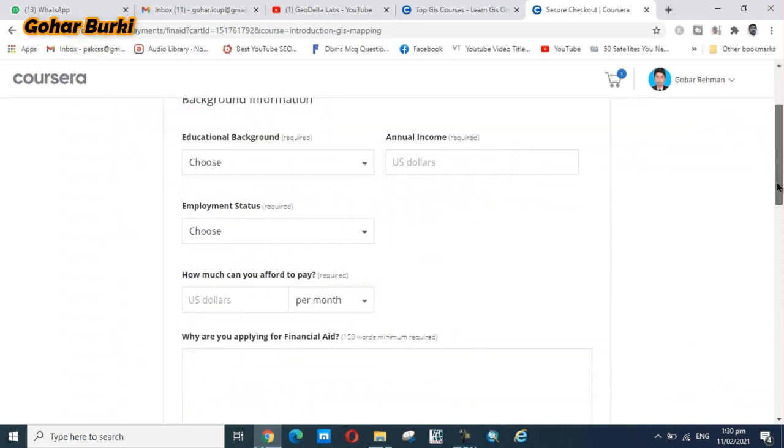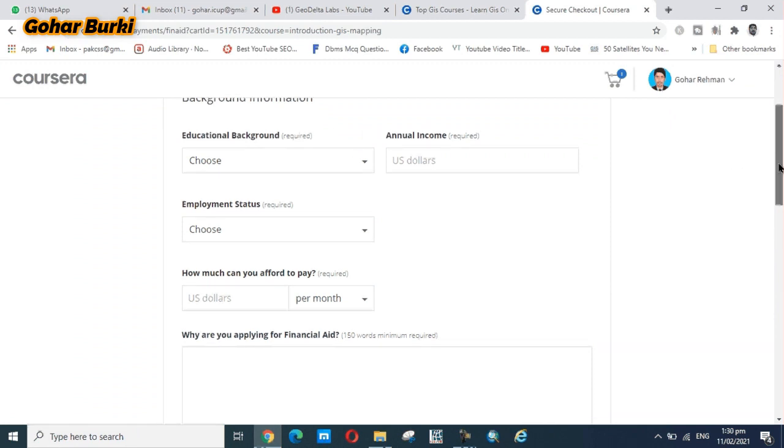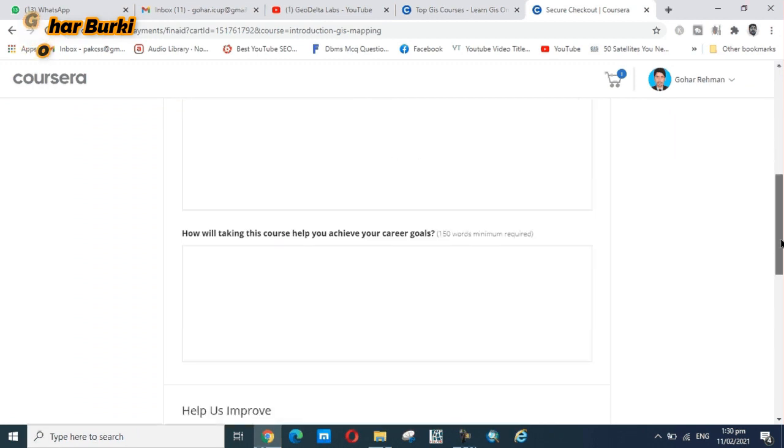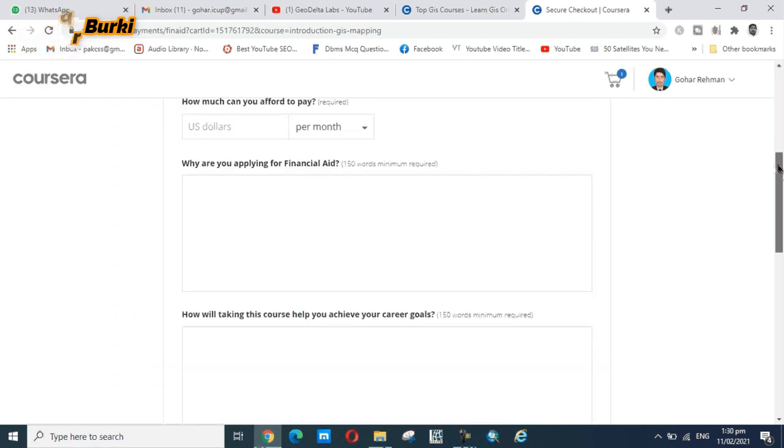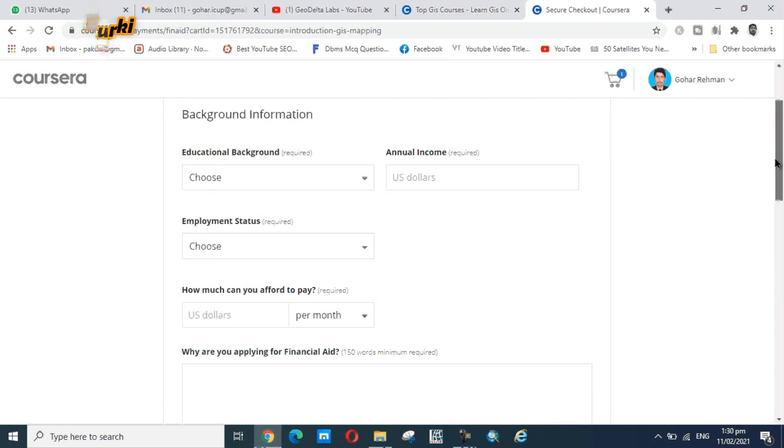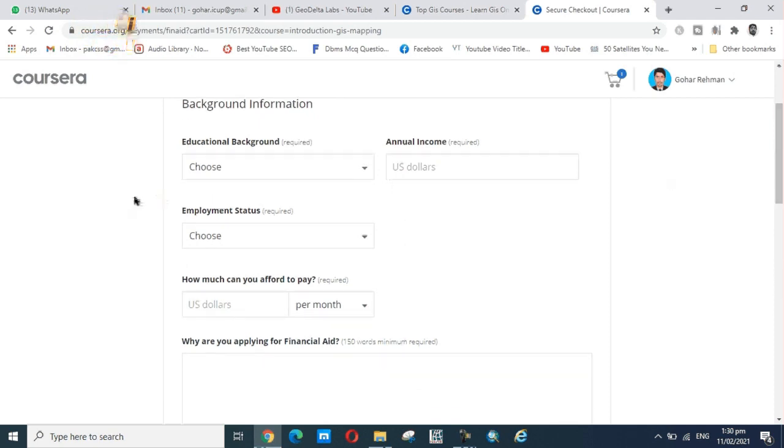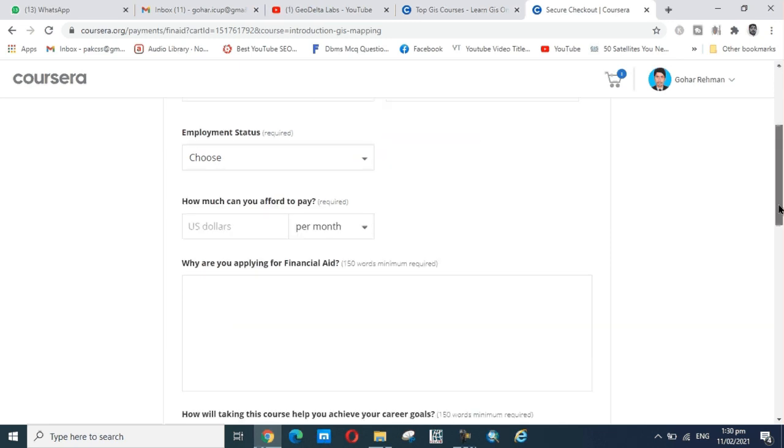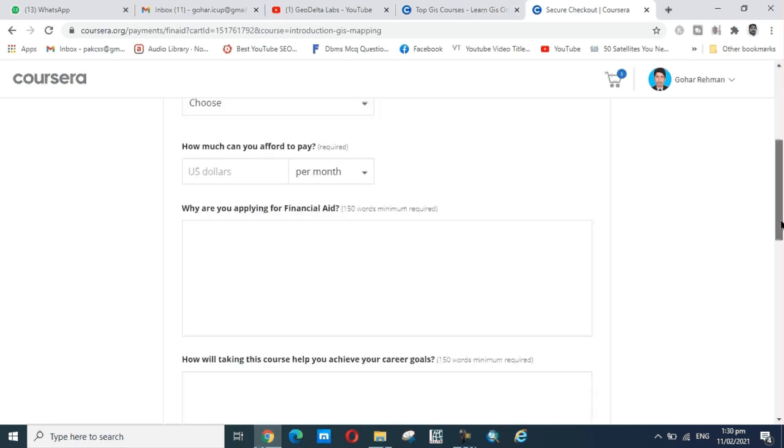You fill in the background information, your applicant information. These are all questions about employment status and how much you can pay.